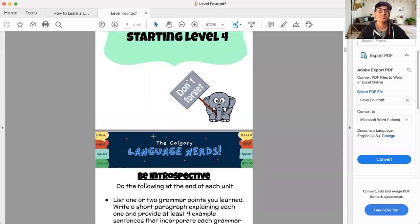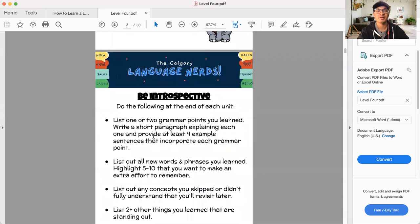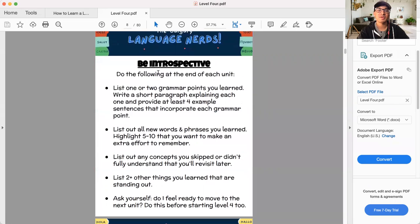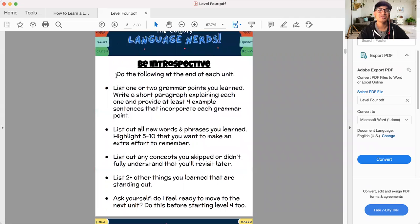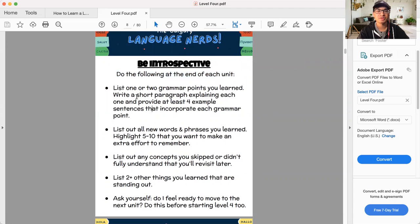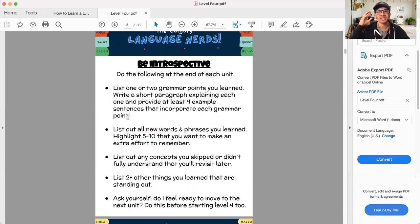Let's get into some important reminders before we start level four. These are things we've talked about in the introduction, but this is going to be very important as we go into level four. First of all, remember that you have to do the following at the end of each unit. You must do this. List one or two grammar points you learned. Write a short paragraph explaining each one and provide at least four example sentences that incorporate each grammar point.